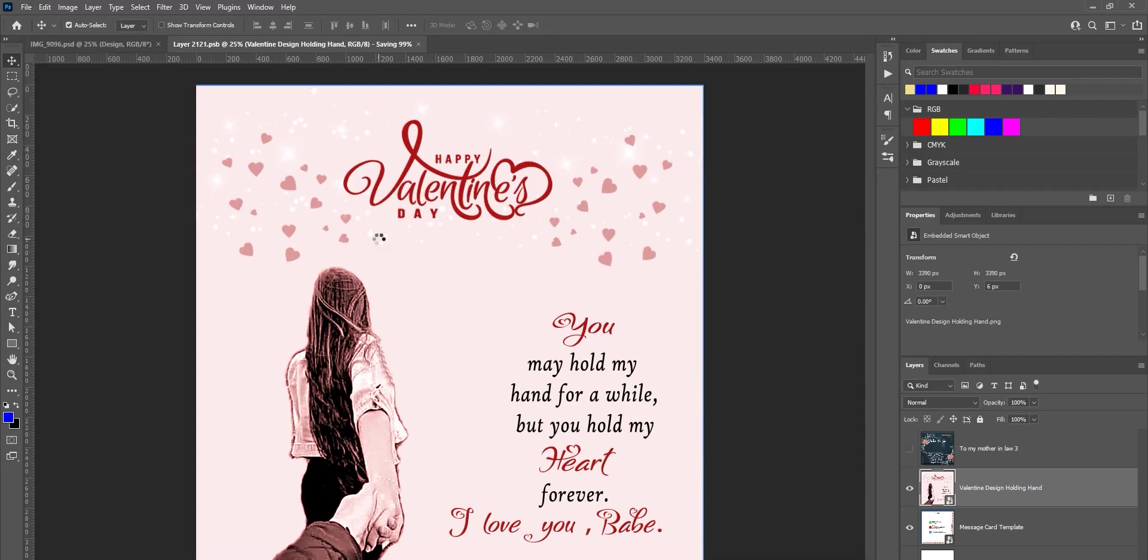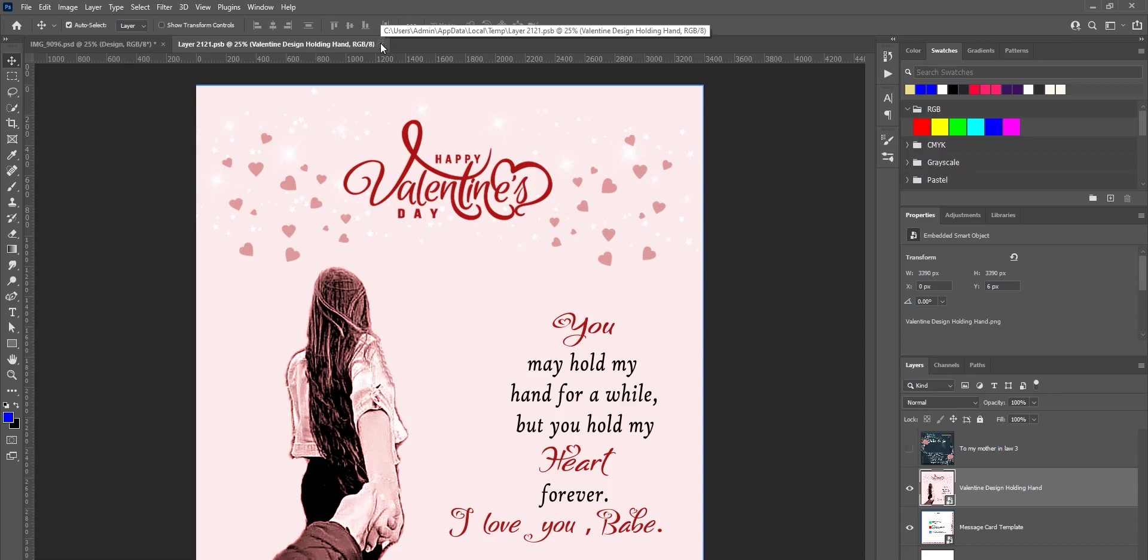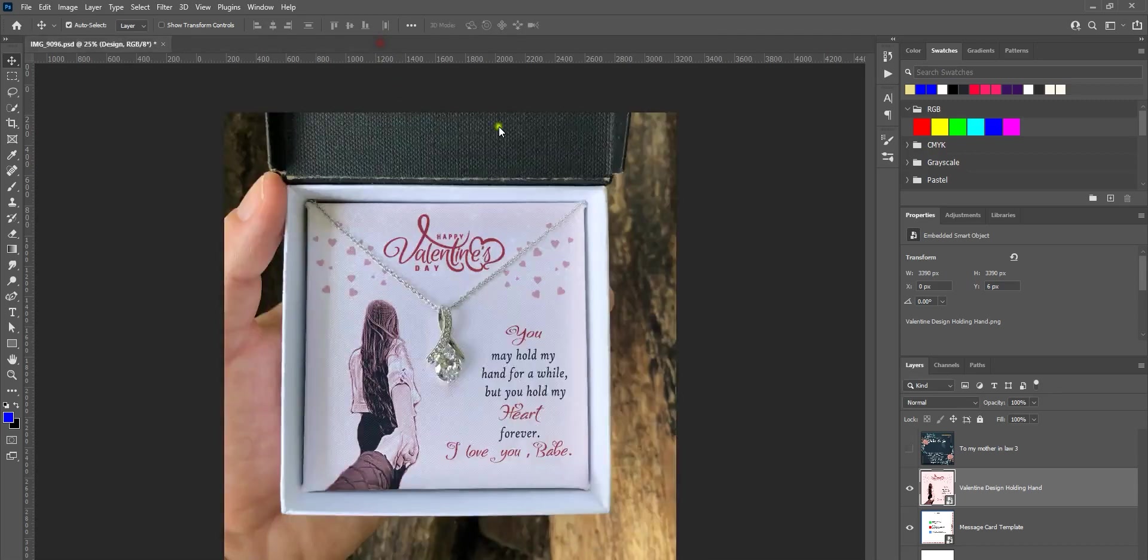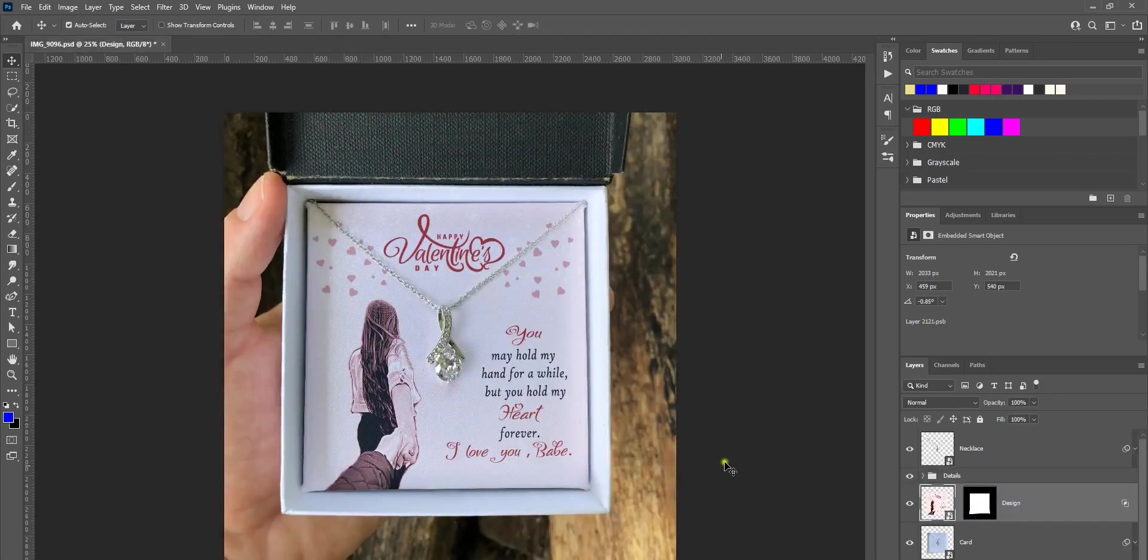Hit enter and go to File and hit Save. This will basically update the smart object. If you close this smart object document, you'll see that the design is updated in the main document.